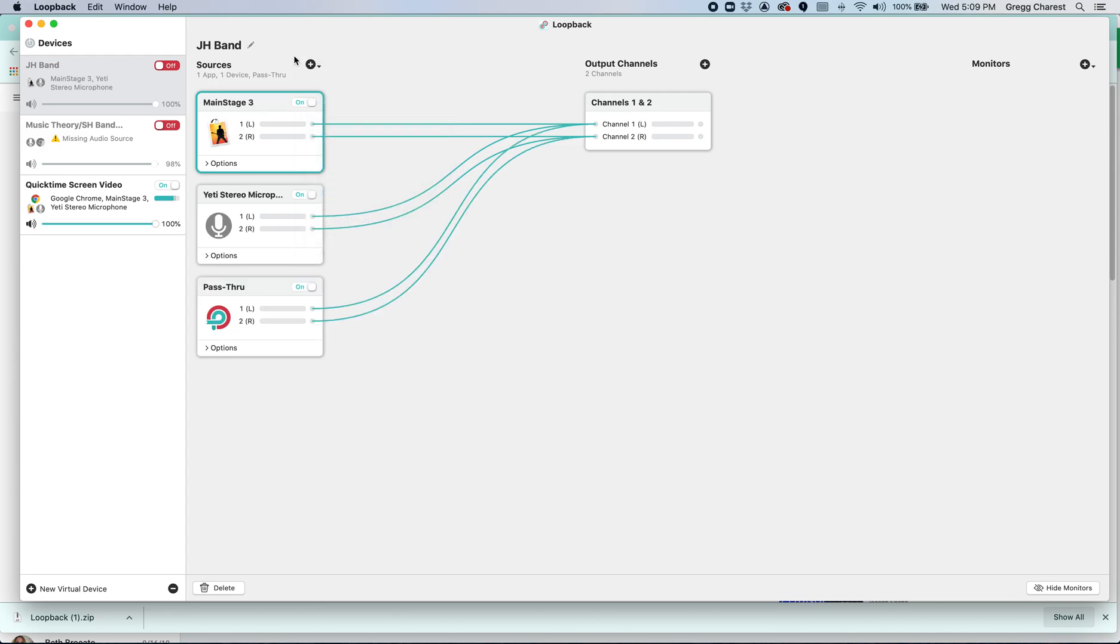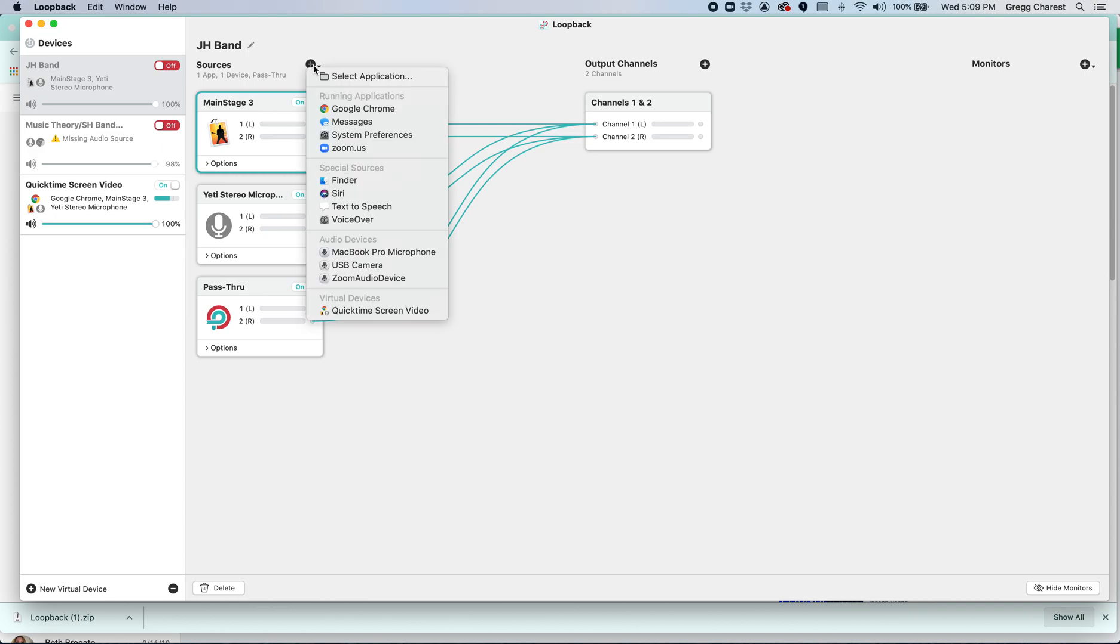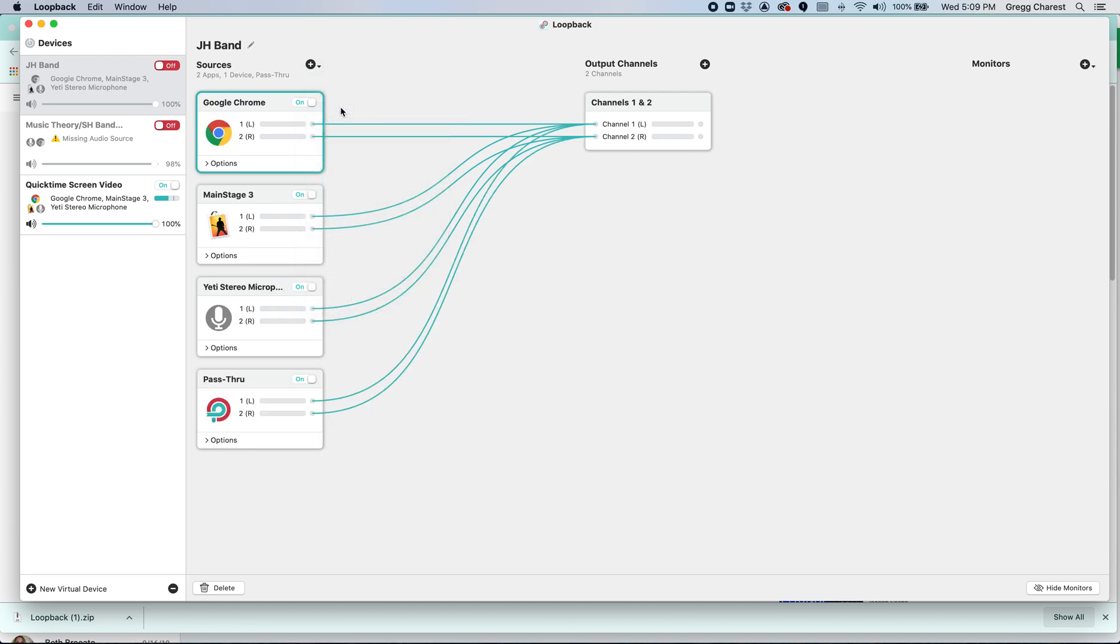I want them to be able to hear a YouTube video or at least the audio from a YouTube video. I will be able to share my screen in Zoom or in Google Meets, but I want them for sure to hear the audio. And so I'm going to select Google Chrome as an audio source.